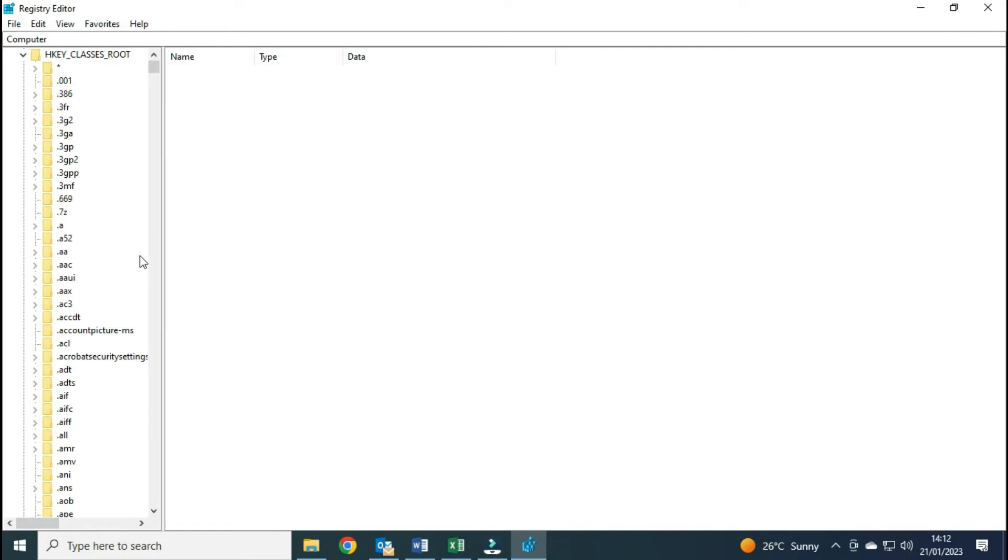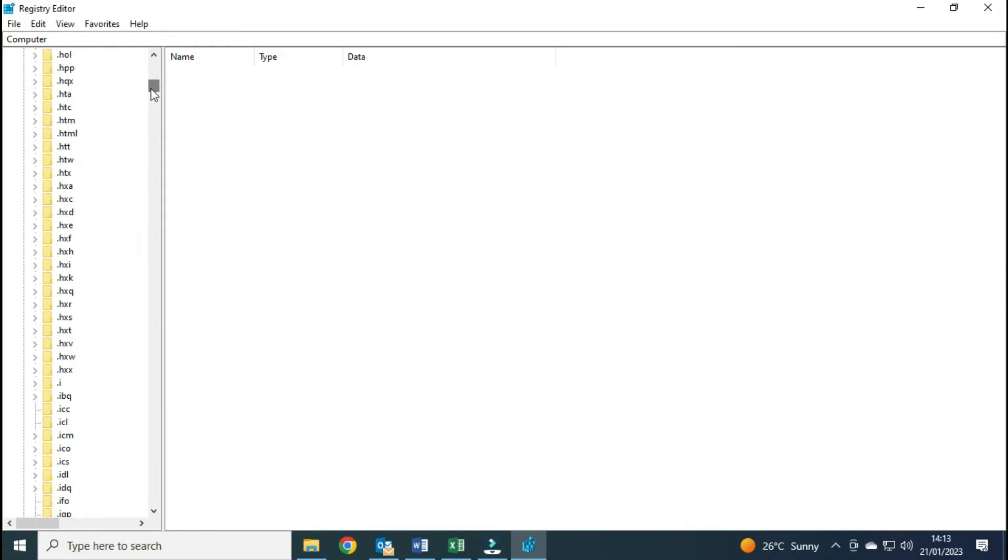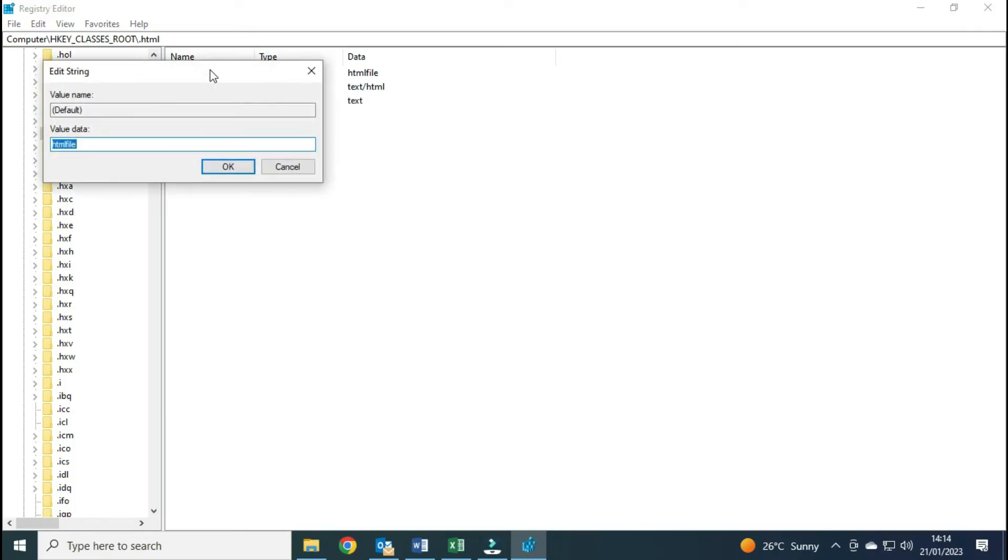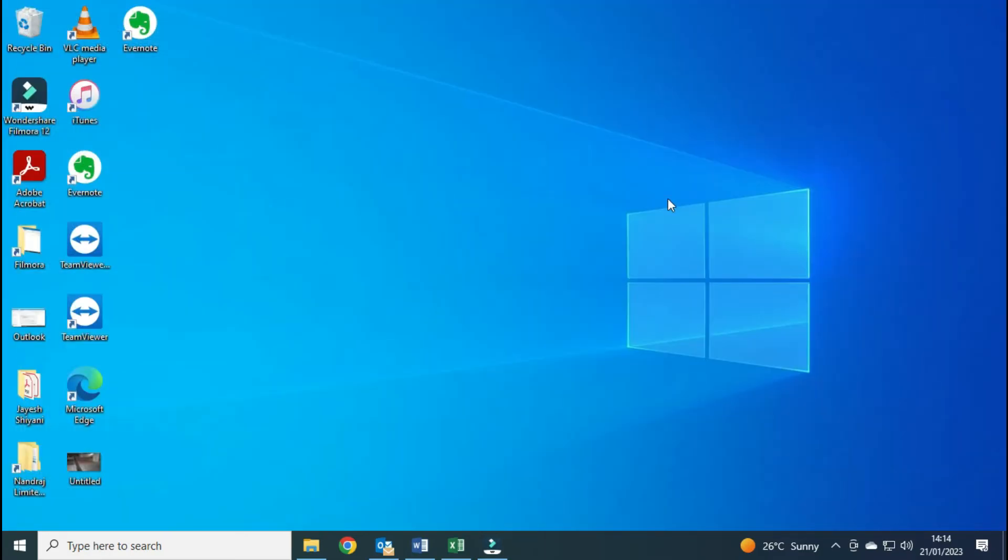Double-click on the Default file from the list that appears on the right-hand side of the window. Set the value data to 'HTMLfile' and click OK. This should have fixed the problem, but if the value data is already 'HTMLfile', then we have to follow solution two.